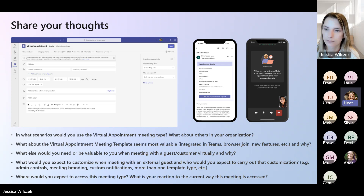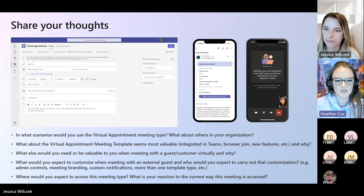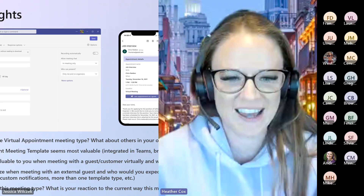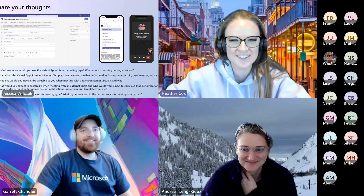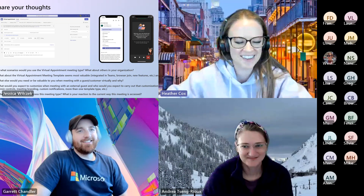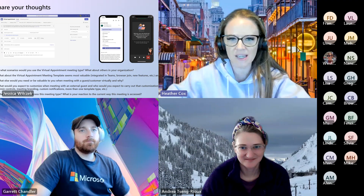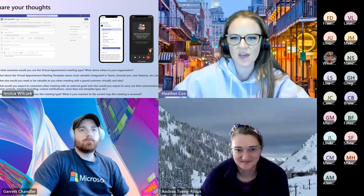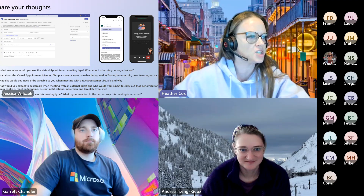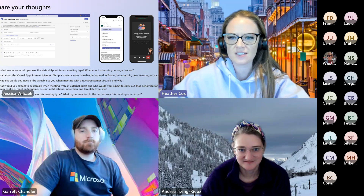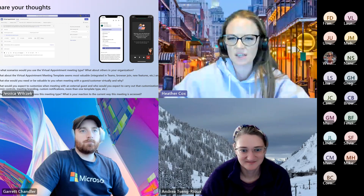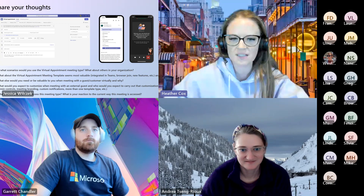Thank you guys so much. Thank you, Jessica, for coming on today. We knew you'd give honest feedback — we know how this group rolls. We are looking forward to seeing everybody again next week. If you have additional questions, drop them in the chat and let us know there. For the sake of time, we'll go ahead and stop the recording.